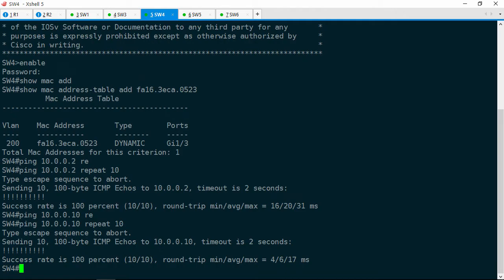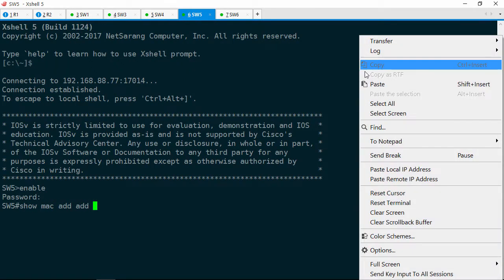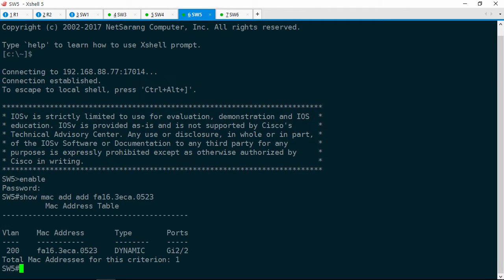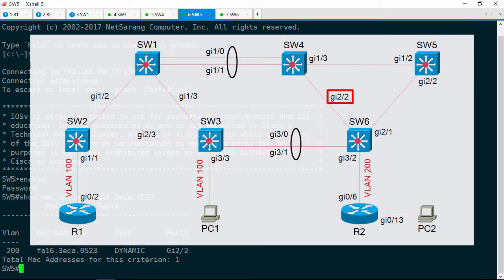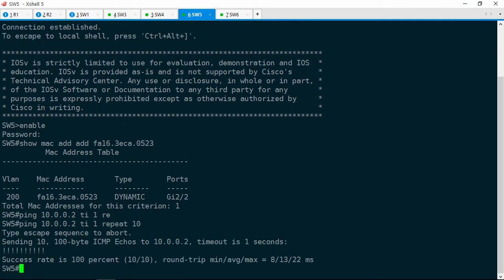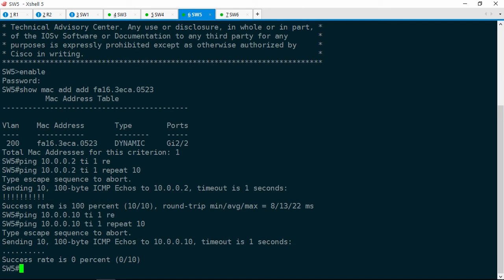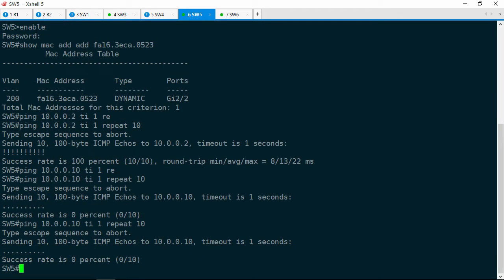Now let's go over to Switch5. Let's do another show MAC address-table and paste in that MAC address. From Switch5, the MAC address is off of Gig2/2, which faces Switch6. Let's try those pings again. Ping 10.0.0.2, timeout of 1, repeat 10 — that works. Ping 10.0.0.10, timeout of 1, repeat 10 — no response here. Interesting, no response at all. Let's try that ping again — still no response.